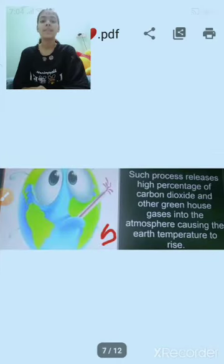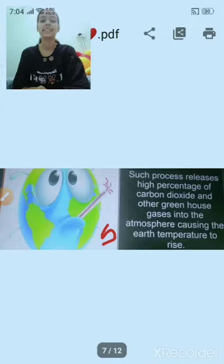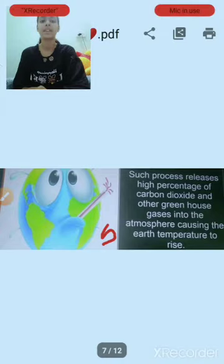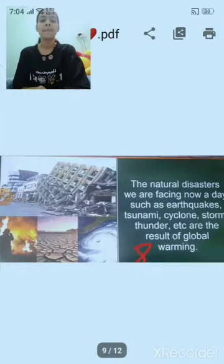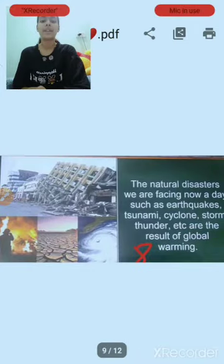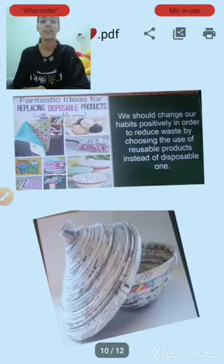Such processes release a high percentage of greenhouse gases into the atmosphere, causing the Earth's temperature to rise. The natural disasters we are facing nowadays, such as earthquakes, tsunamis, cyclones, storms, thunder, etc., are the result of global warming.